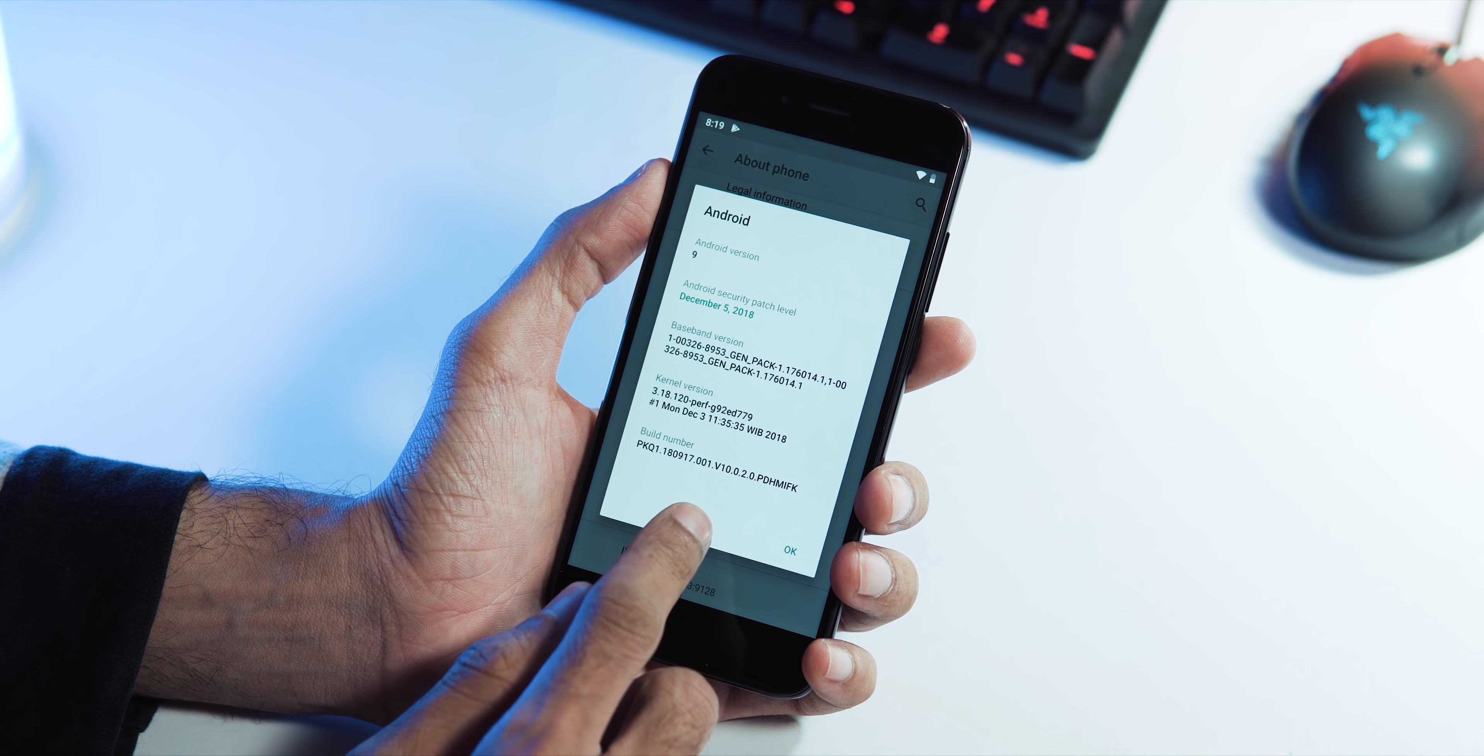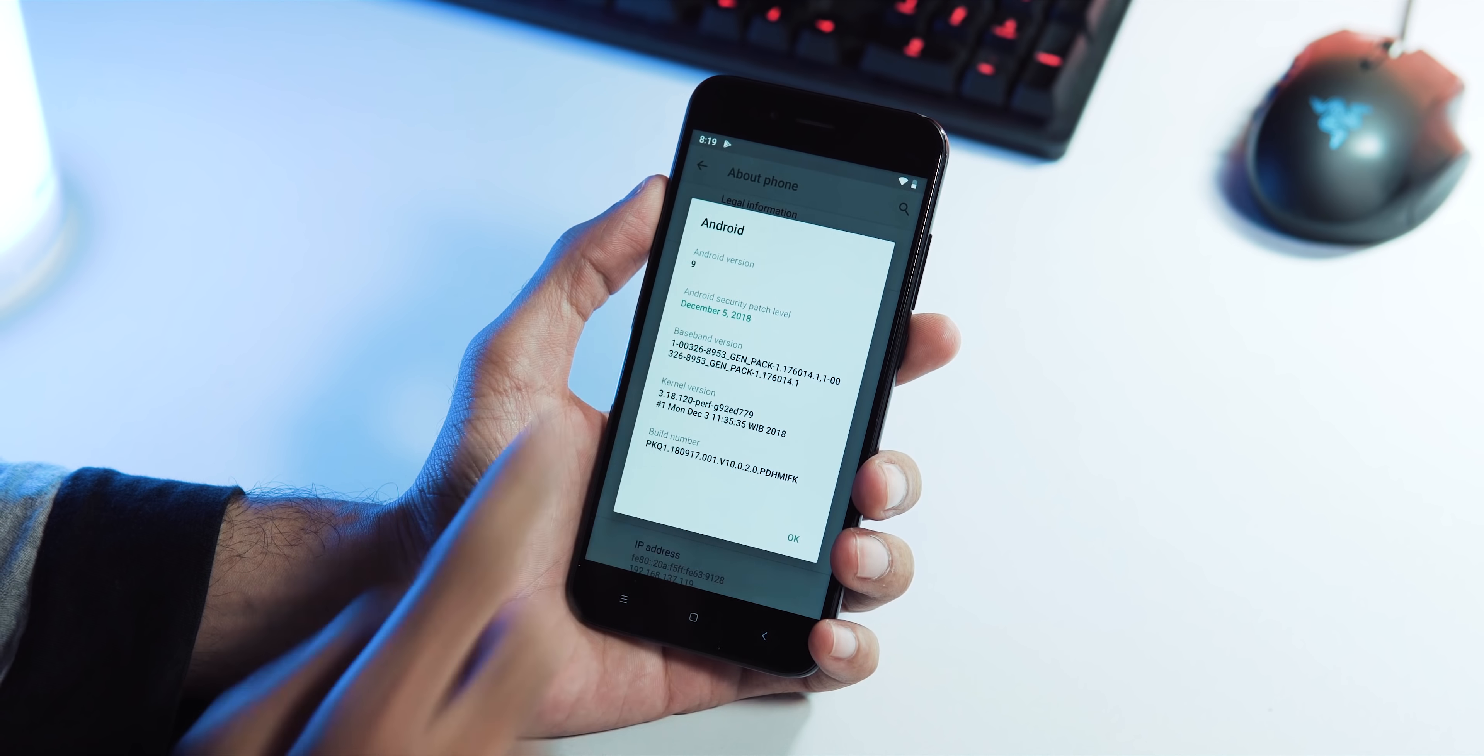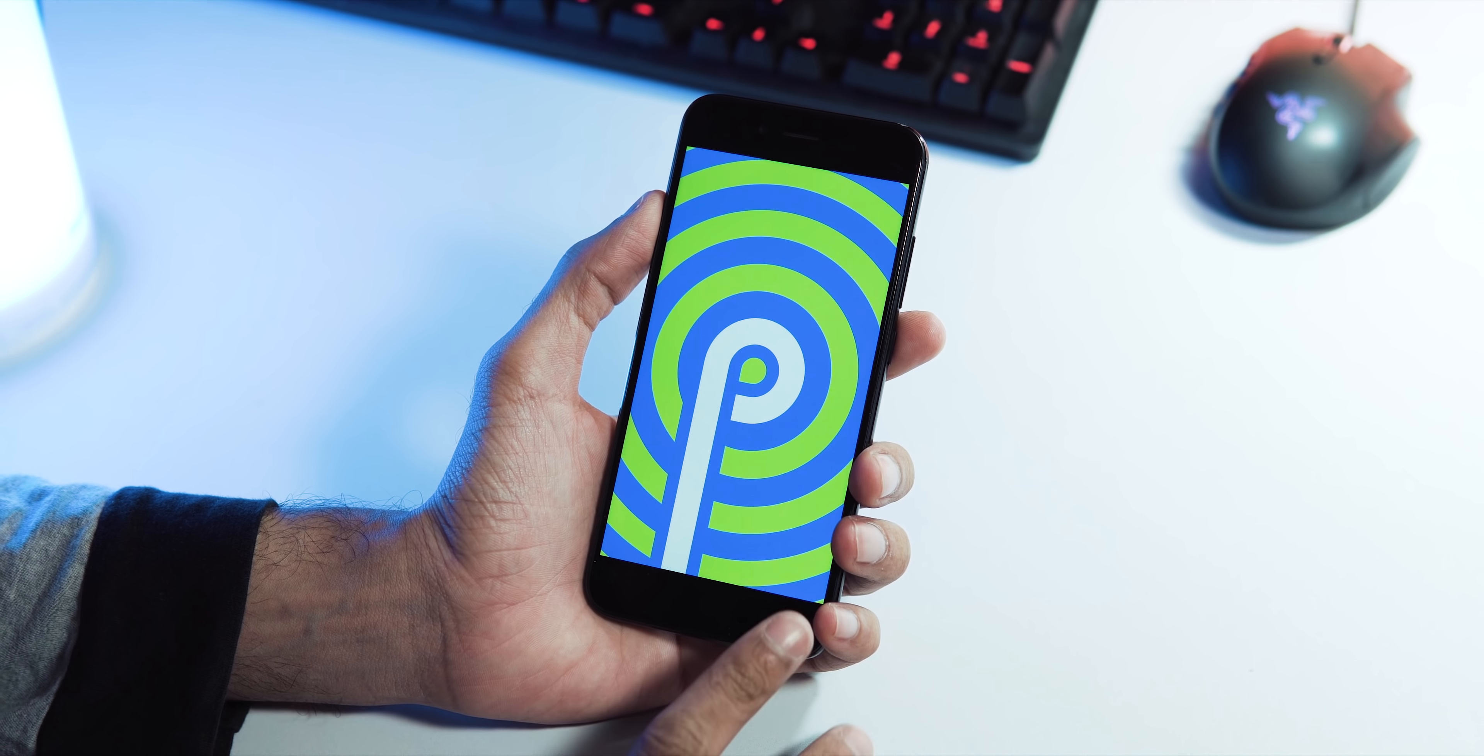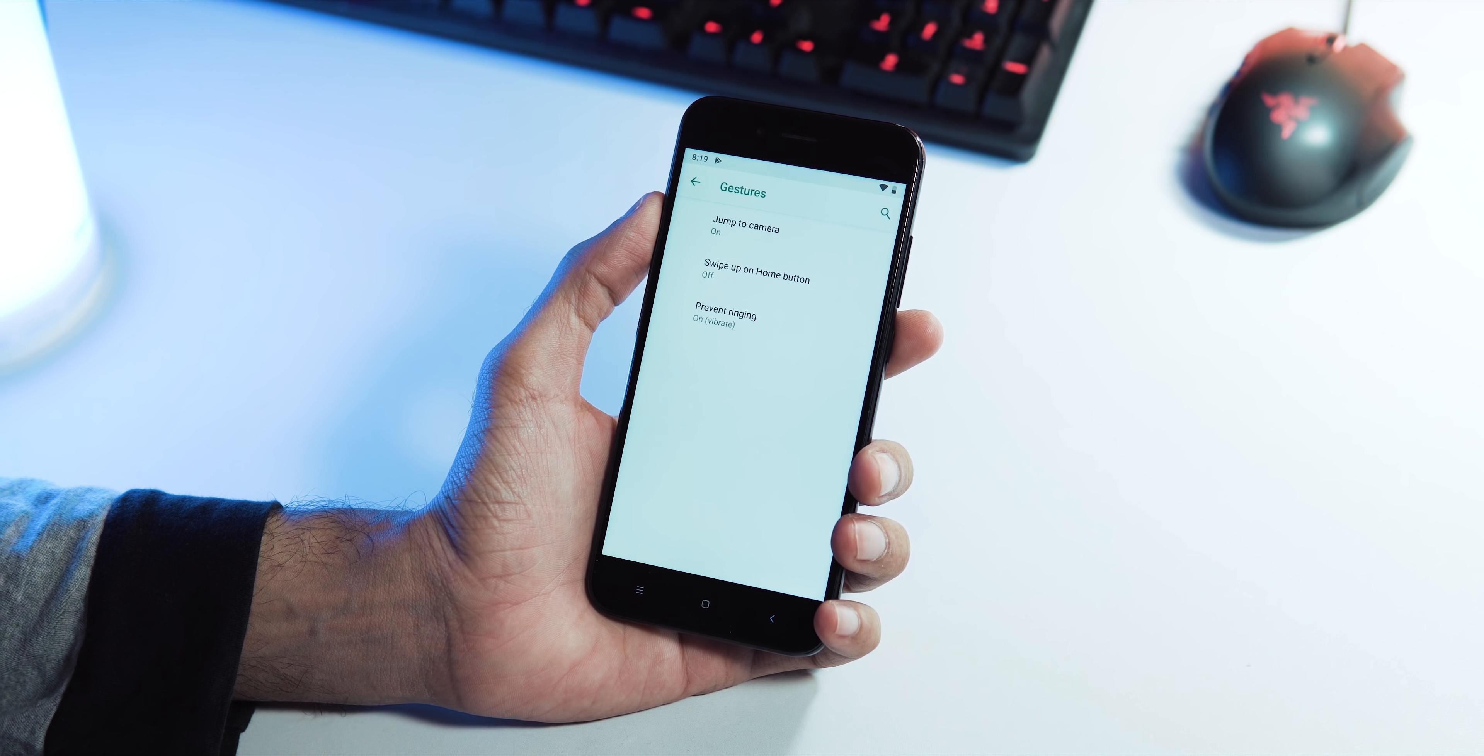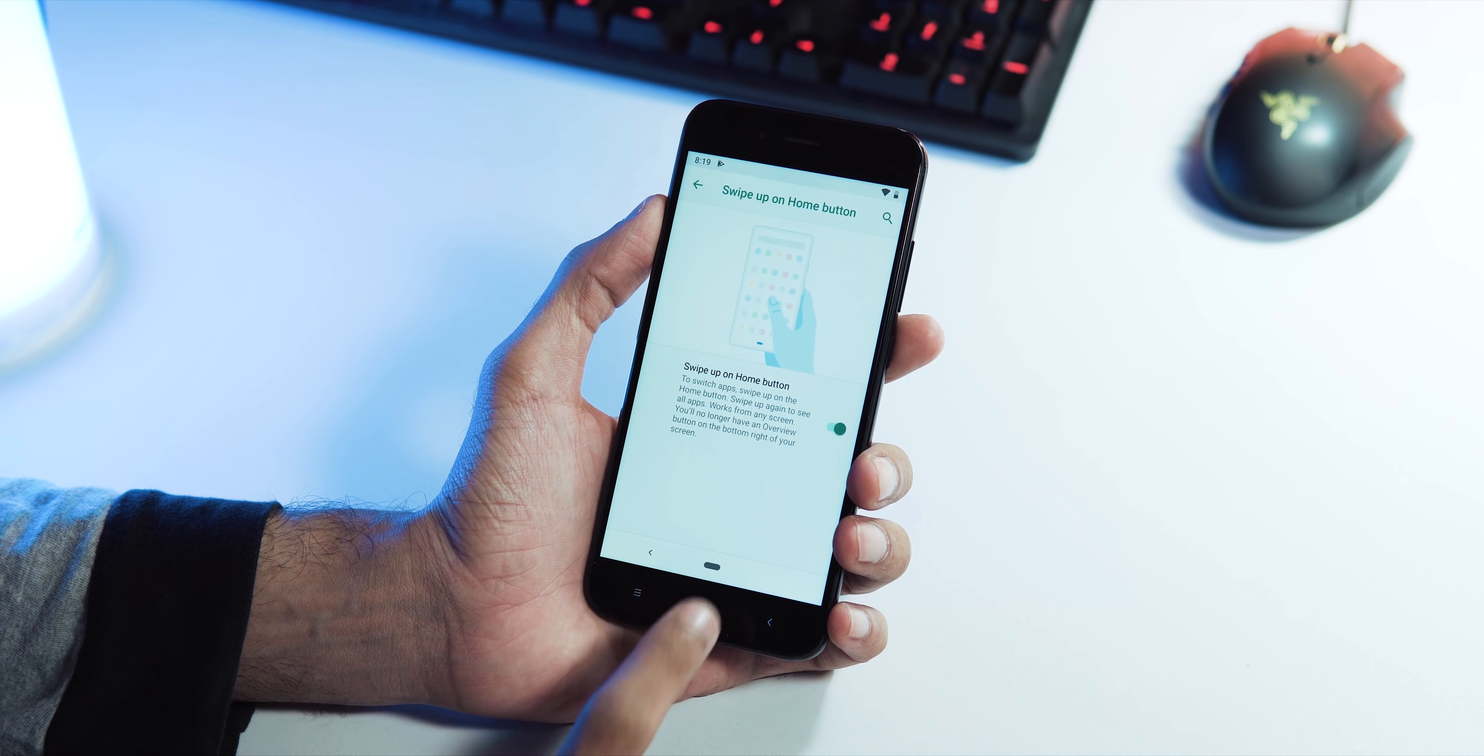It's a staged rollout, so the update is being released based on the region you live. First, it was out for Netherlands and now the update is also available for those who are living in USA. There might be other regions too where the users are getting the update, but mostly it's the places with less Mi A1 users. And I think we Indians will get the update last as the majority of Mi A1 users are from India, and the update will be rolled out only if the current release is found to be stable.